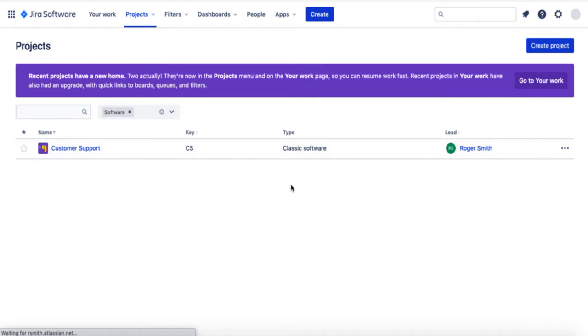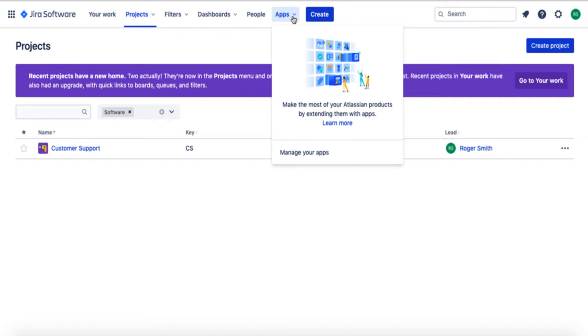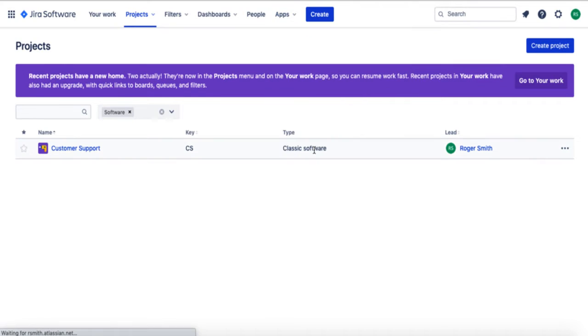Once there, navigate to the Apps section at the top of the page. From the Apps drop-down menu, select Manage Your Apps.